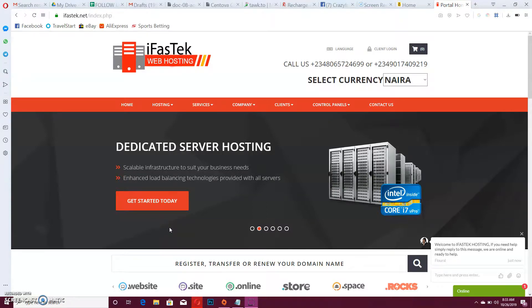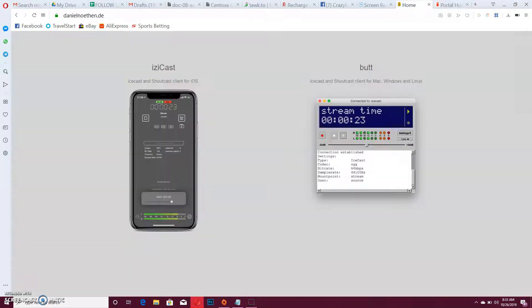Good day everyone, welcome to iFastech hosting. Today we are going to be talking about how to stream live using an encoder that is totally free of charge, unlike others like SAM Broadcaster or Virtual DJ that you have to pay for. This particular one is free of charge and it's called BUTT — B-U-T-T — and it's available for iOS, Windows, Mac, and Linux operating systems.